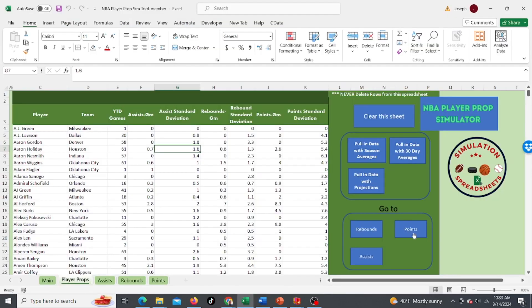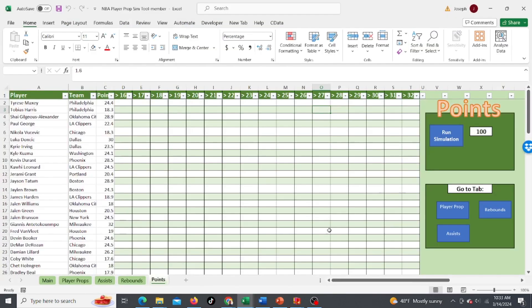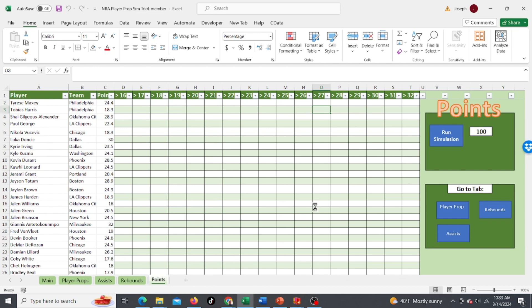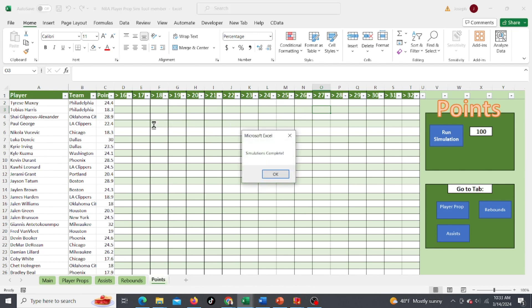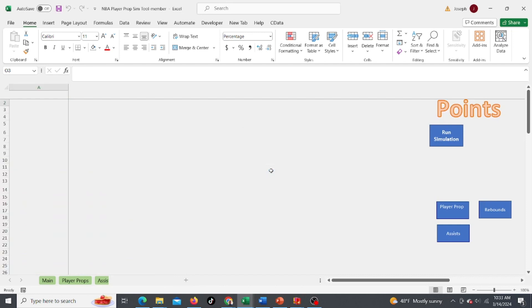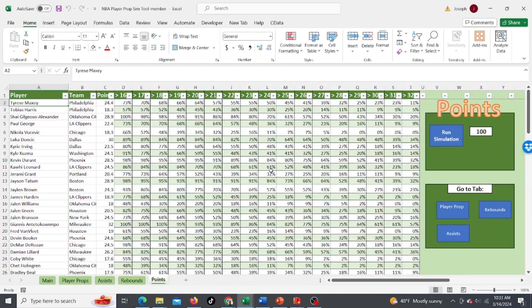So now I'm going to go to the points tab and simulate the points. I'm going to run 100 simulations and it's going to simulate all the players. Here's their projected points and then this is going to tell you how many times they get over those points. Simulations are complete. And here we go. I'm going to just keep going back and forth, tying between screens.